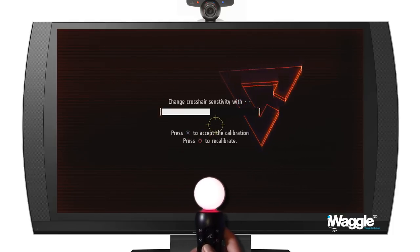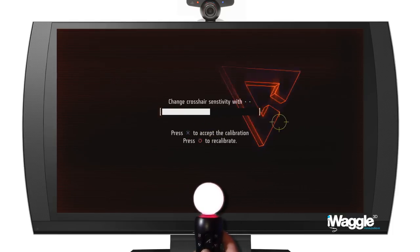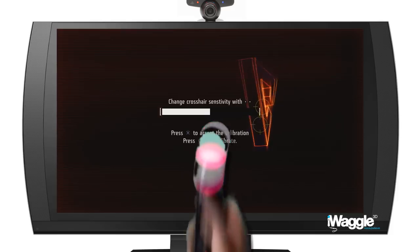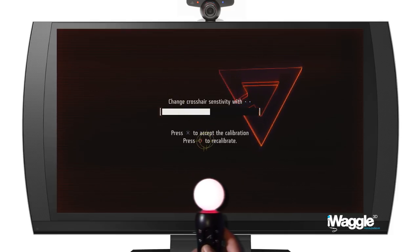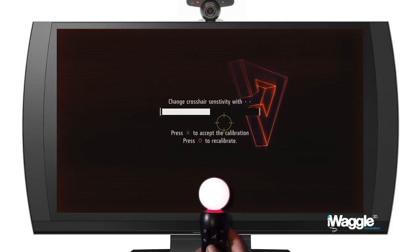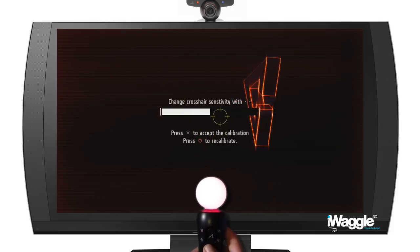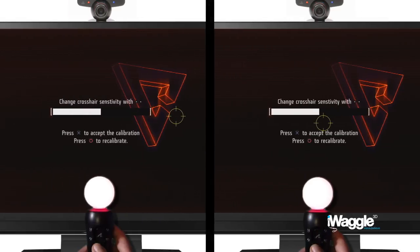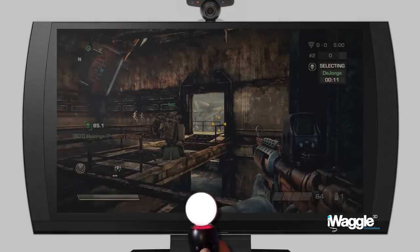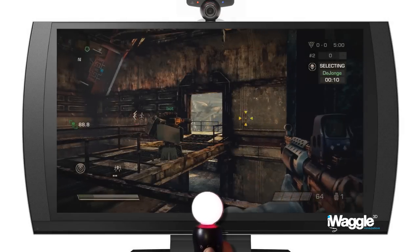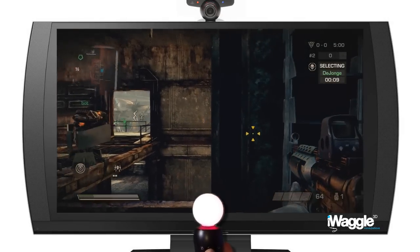Let's rewatch in slow motion. Cool, isn't it? Even better, you don't have to do this at the calibration screen either — you can do it anytime during gameplay, as I'm demonstrating here.